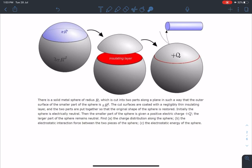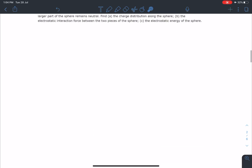The questions are: (a) the charge distribution along the sphere, (b) the electrostatic interaction force between the two pieces of the sphere — which is very challenging — and (c) the electrostatic energy of the sphere. This is the entire question, so let's move ahead and discuss the solution.